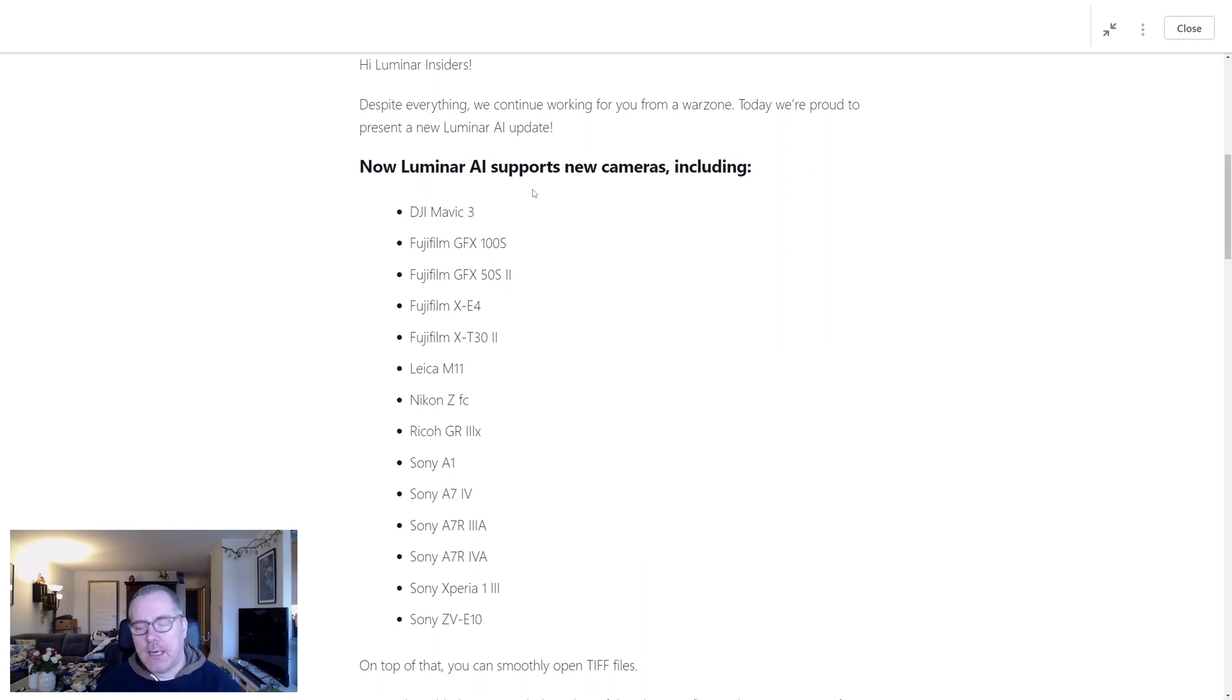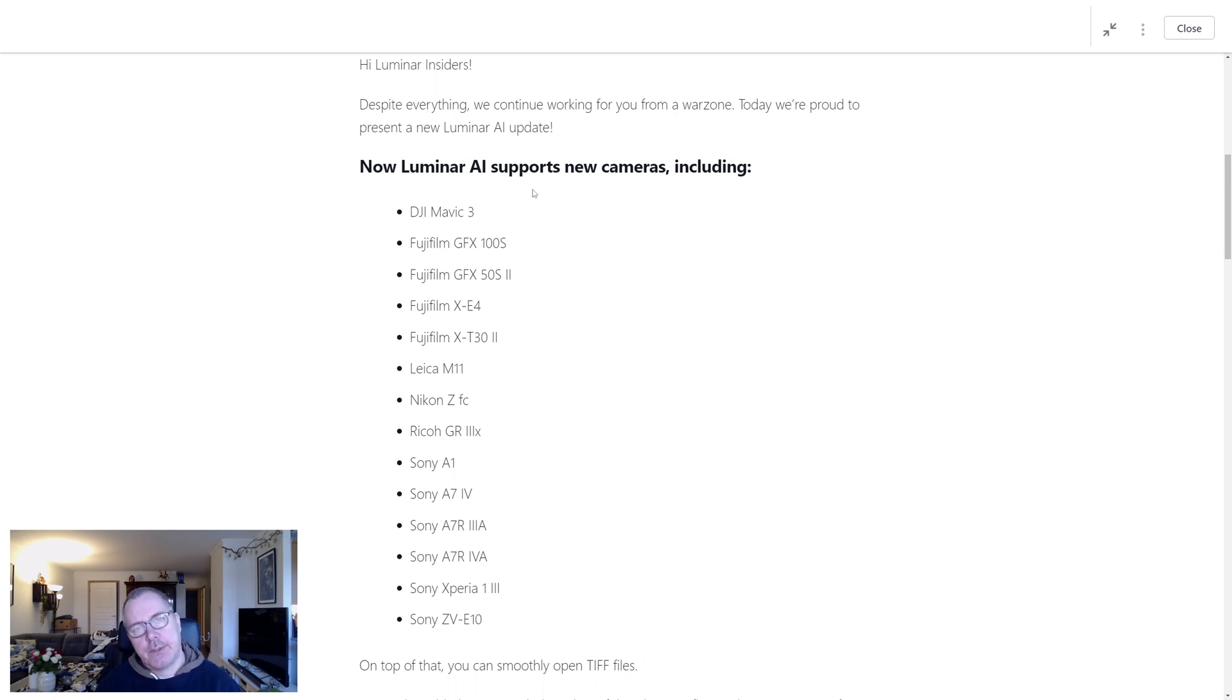And of course Skylum is a company based in Ukraine and I'm sure you know what's going on in Ukraine right now.